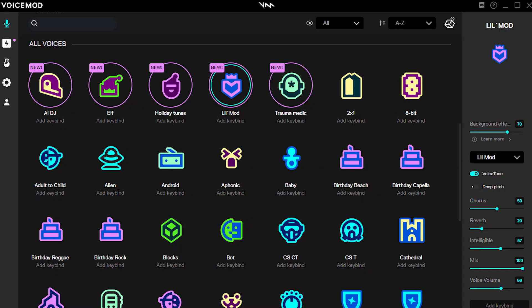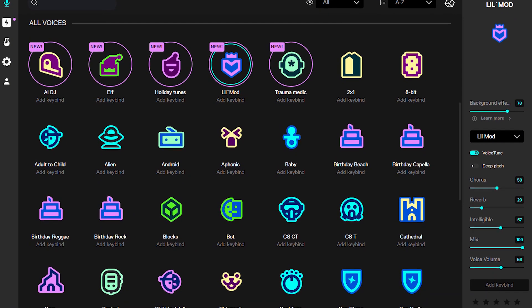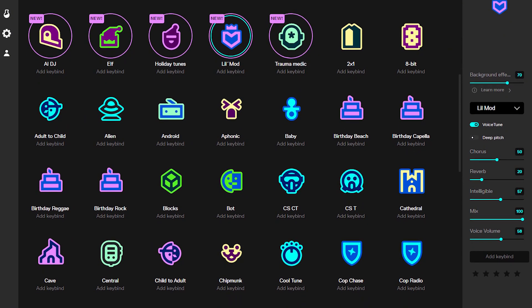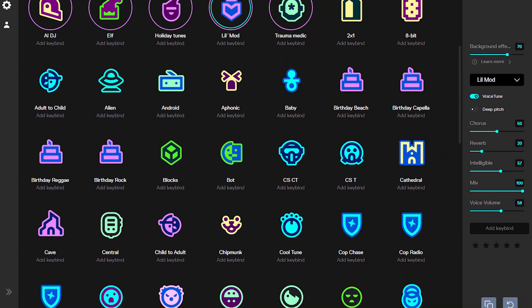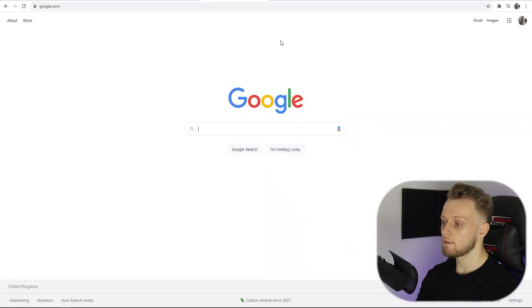In this video I'm going to show you how you can use VoiceMod on Discord so you can change your voice when you're in voice calls.